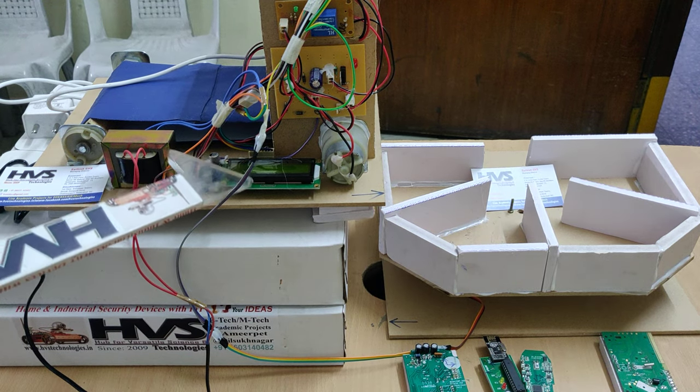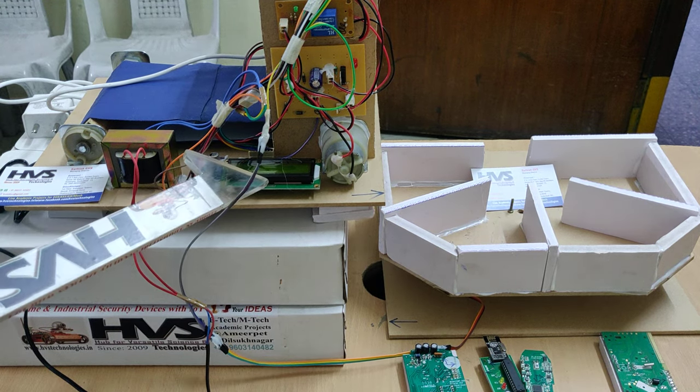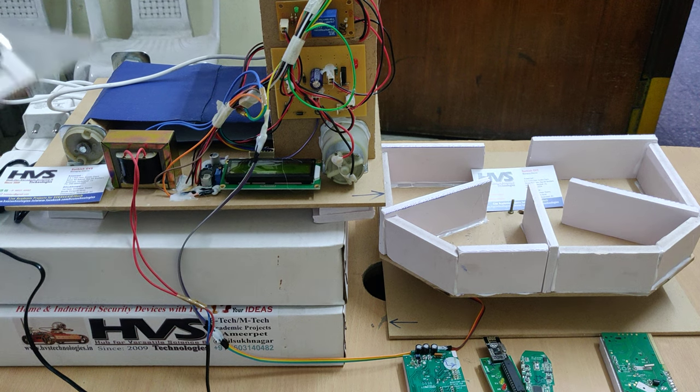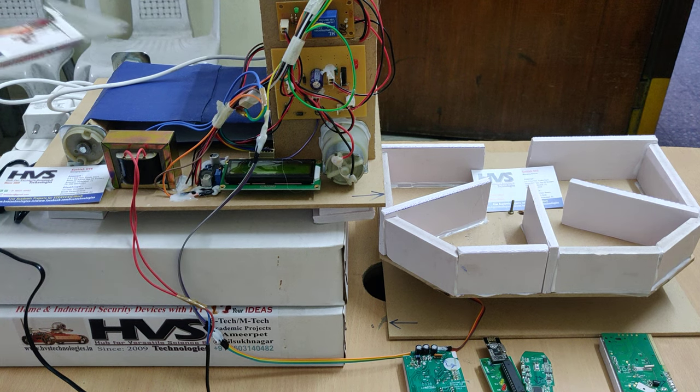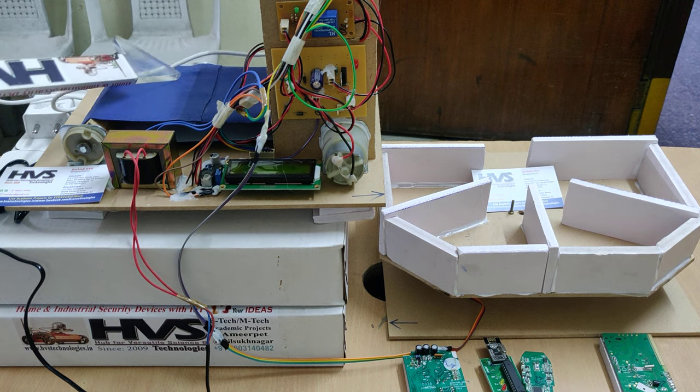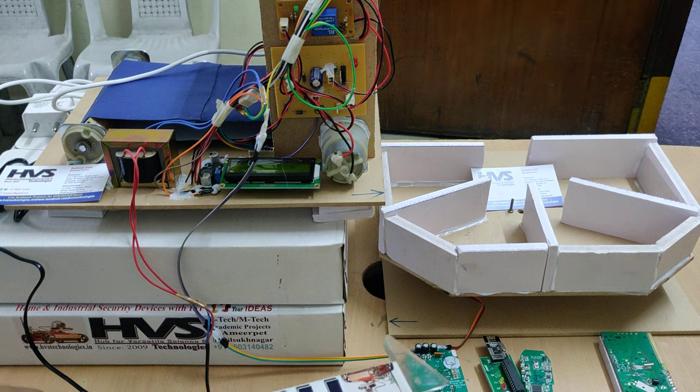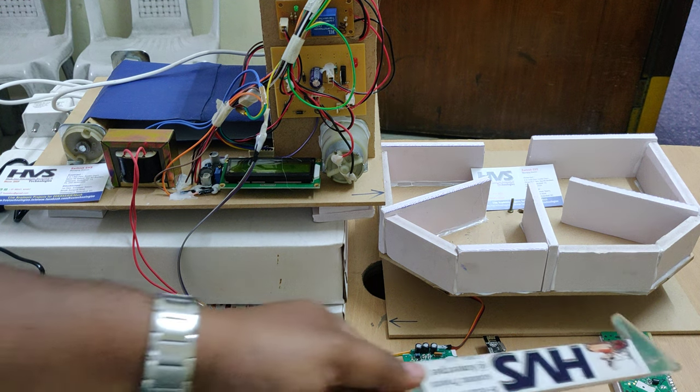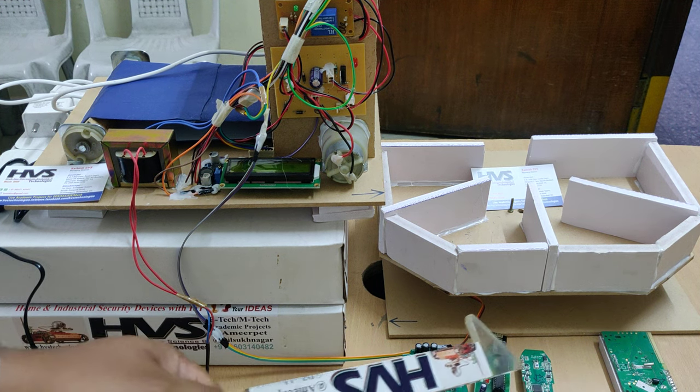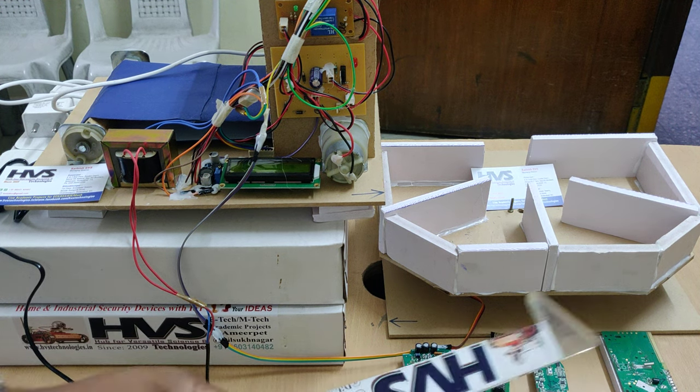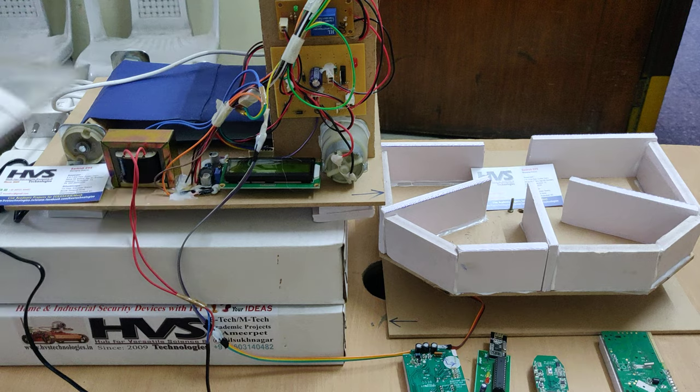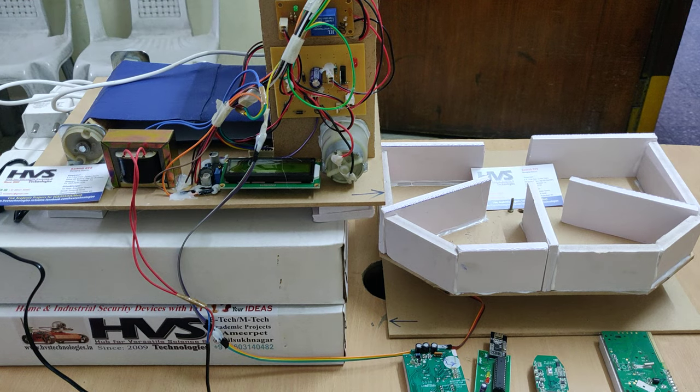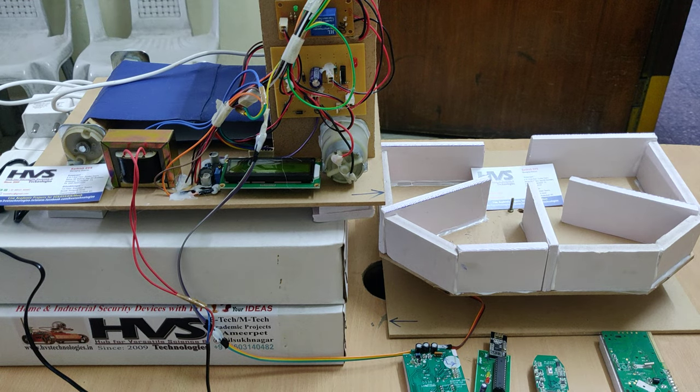The operation is like this: whenever any object is placed on this conveyor belt, the object is nothing but these four kinds of PCBs. We have developed the dataset for these four kinds of PCBs and that will be detected by the IR sensor. We have placed one IR module here.